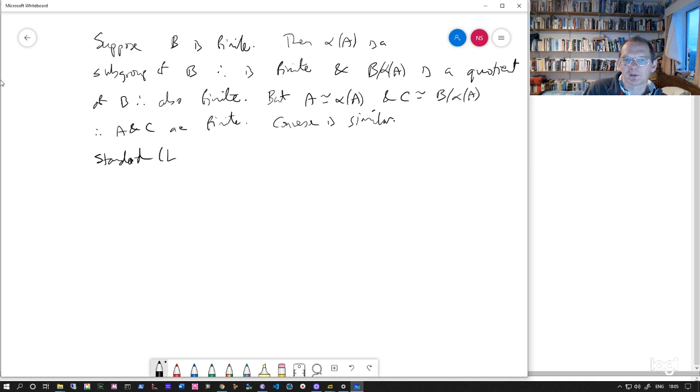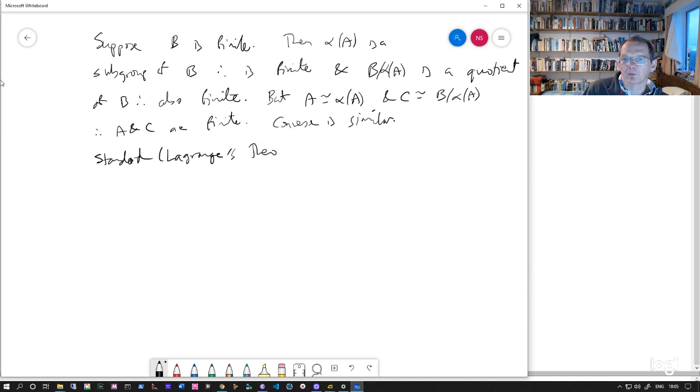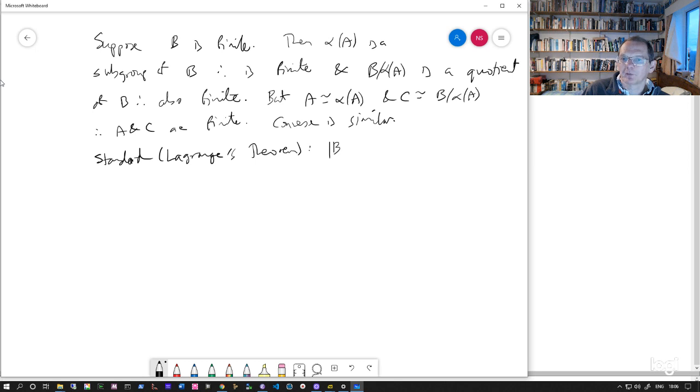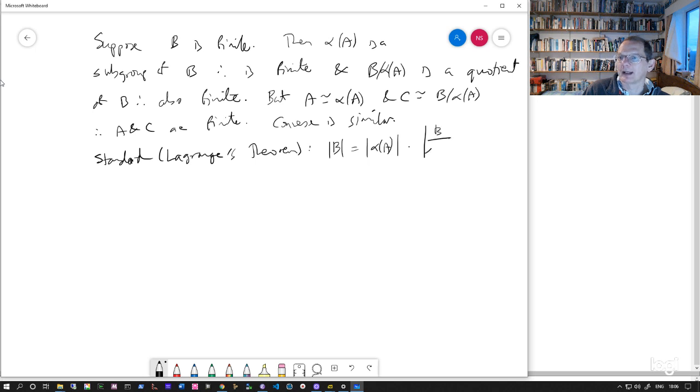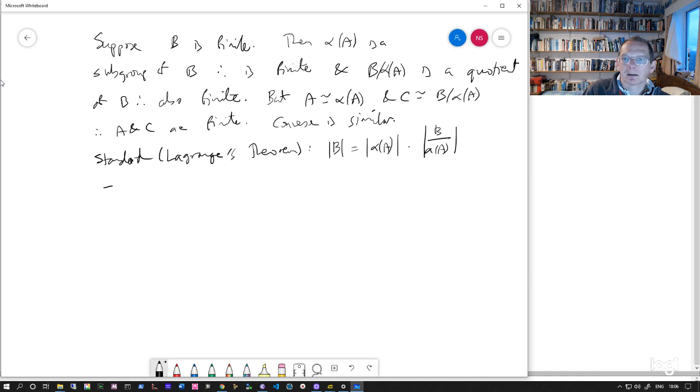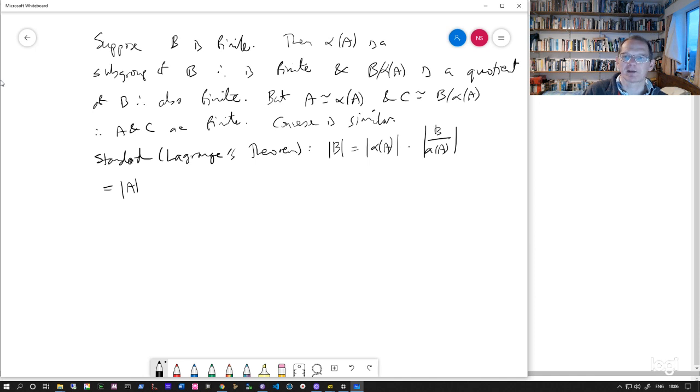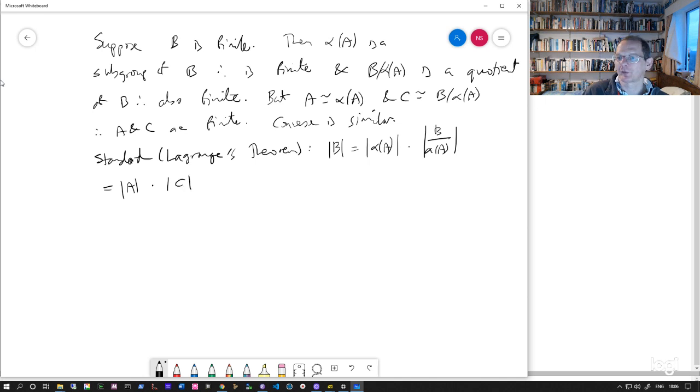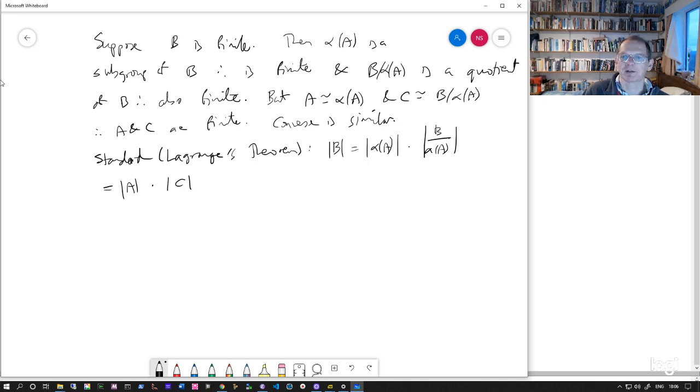It's basically essentially the same as Lagrange's theorem. That the size of B is equal to the size of alpha A times the size of B mod alpha A. And that's because we've got an isomorphism from A to alpha A, the size of alpha A is the same as the size of A. And we've also got an isomorphism from B mod alpha A to C. So that's this number here is the size of C. And that's the end of the proof.